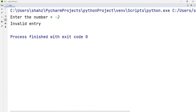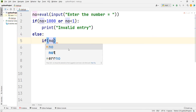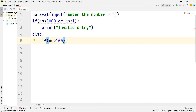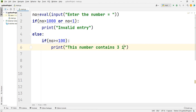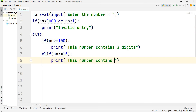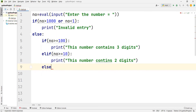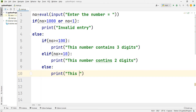If you enter 2000 or a negative number like -1 or -2, it will show 'invalid entry'. In the else part, I will check: if NO >= 100, print 'this number contains three digits'; elif NO >= 10, print 'this number contains two digits'; else print 'this number contains only one digit'.